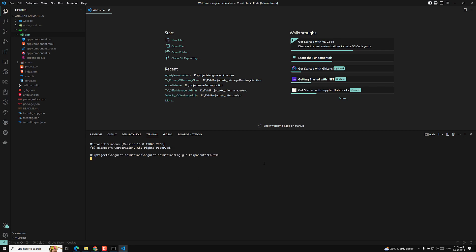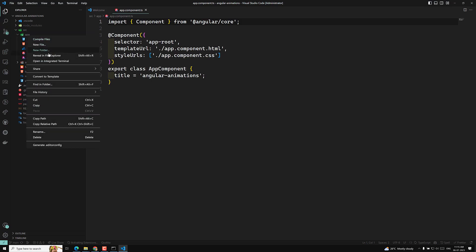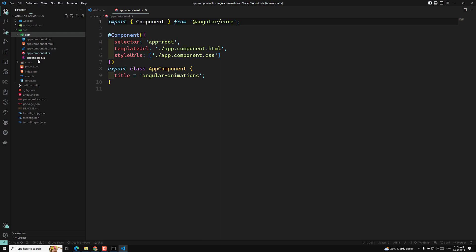So let's create a course component. This is our simple component, let it create. And here in our app component, I will create a models folder. Here I will be creating a models folder, and in this models folder I will create a course.model.ts file.